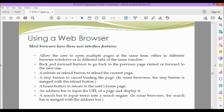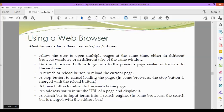Back and forward buttons to go back to the previous page visited, or forward to the next one. A refresh or reload button to reload the current page, a stop button to cancel loading the page. In some browsers, the stop button is merged with the reload button. A home button to return to the user's home page, an address bar to input the URL of a page and display it, and a search bar to input the URL of a search engine. In some browsers, the search bar is merged with the address bar.